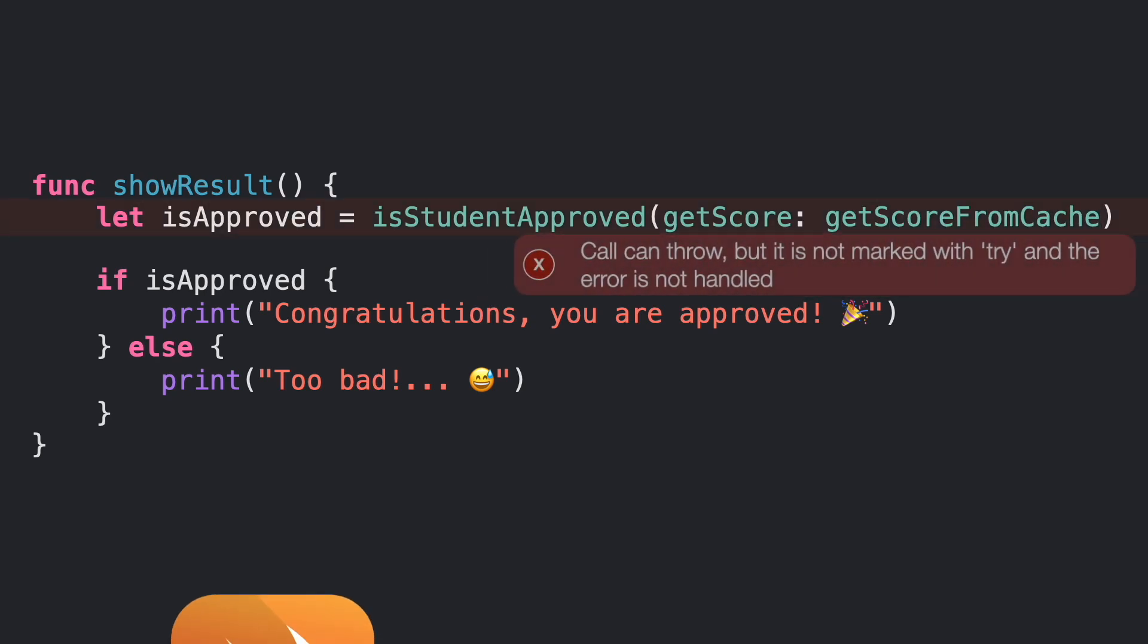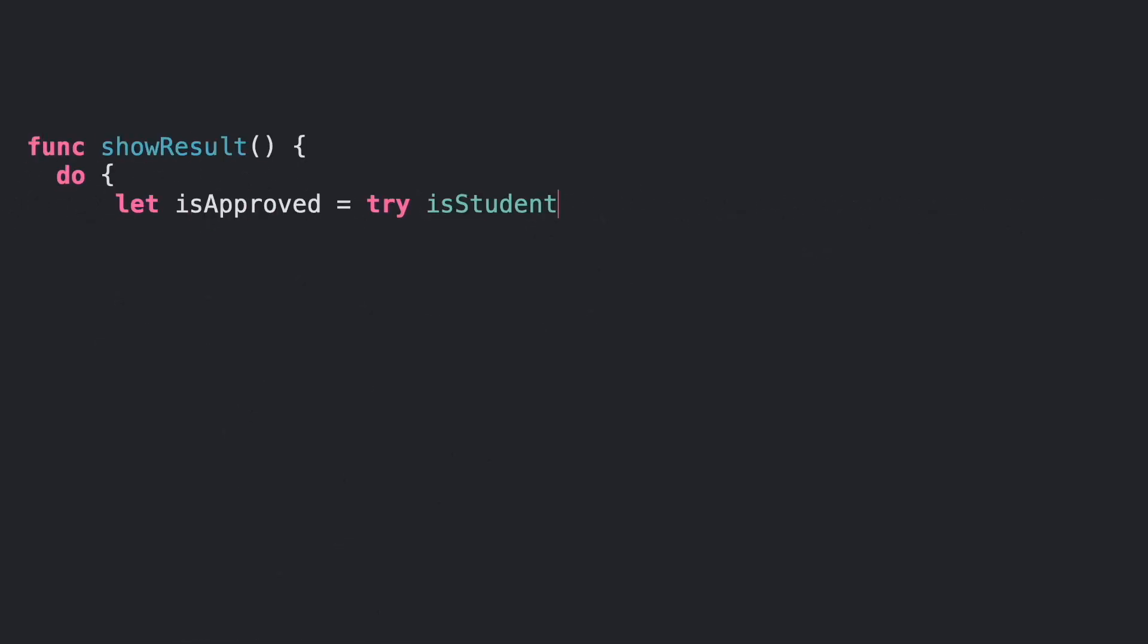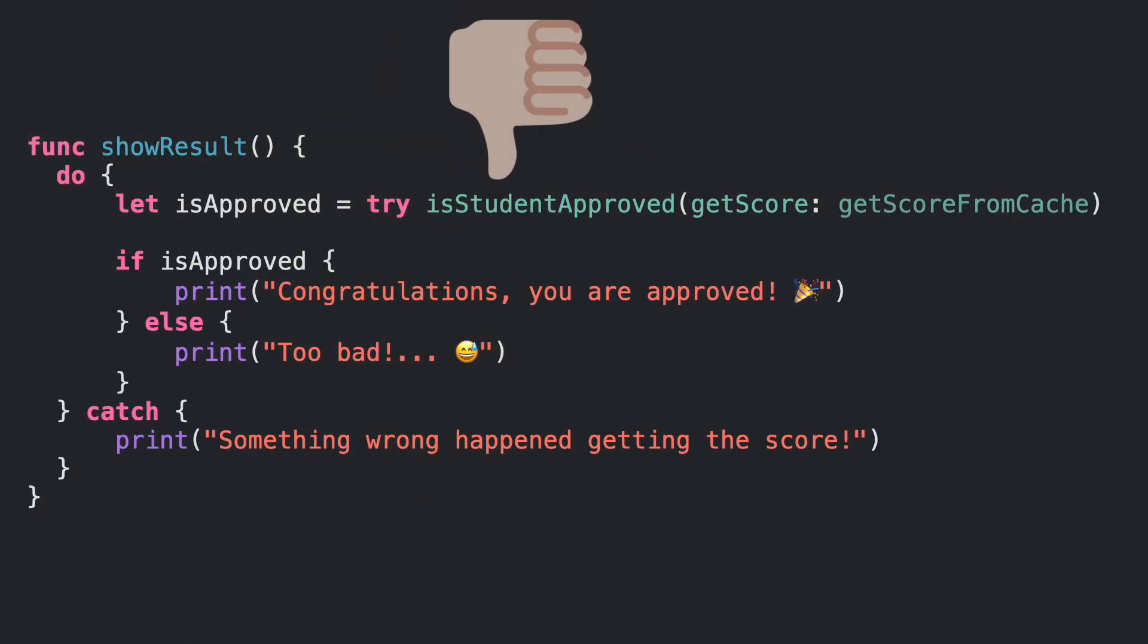However, Swift will complain about this because the definition of isStudentApproved is marked as throws, and the closure too. Regardless if the actual function parameter can throw an error or not, you will require to call it as a throwable closure, even like this case when the code is totally redundant. Is there a better way to do this?